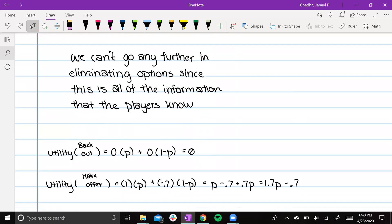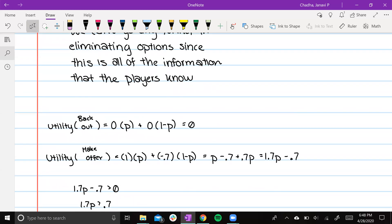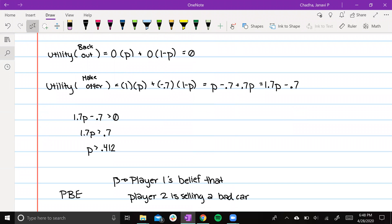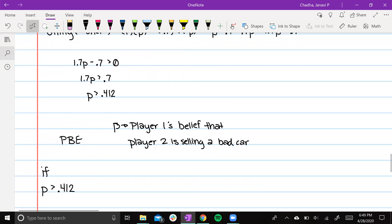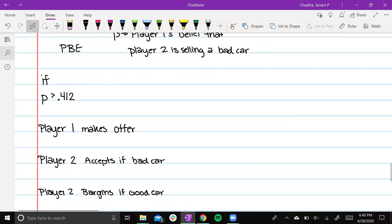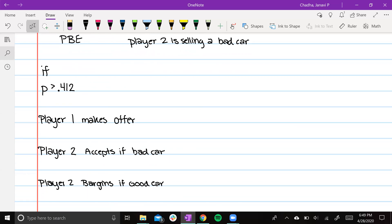Now we'll calculate the utility. The utility of backing out ends up being zero. The utility of making an offer ends up being 1.7p minus 0.7. This gives us p greater than 0.412, where p represents player one's belief that player two is selling a bad car. If p is greater than 0.412, player one makes an offer, and player two will accept if they are selling a bad car or bargain if they are selling a good car. If p is less than 0.412, player one will back out — that's the end of the game. If p equals 0.412, player one is indifferent and can go either way.